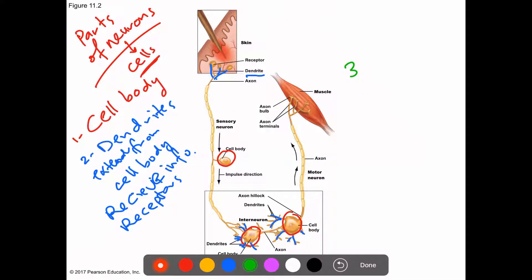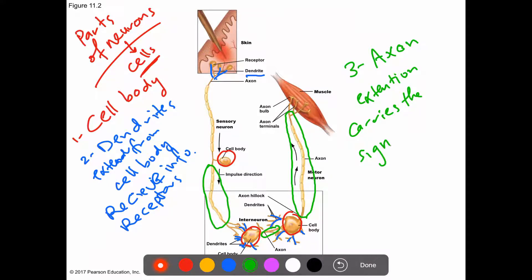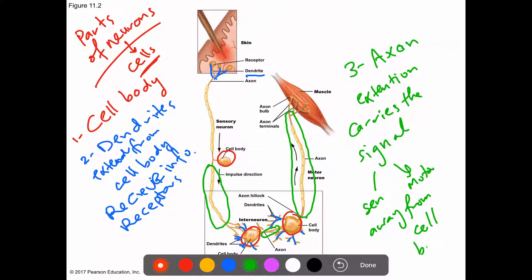The third part is the axon, which is a long extension that carries the signal — whether sensory or motor — away from the cell body. So the three main parts of a neuron are: the cell body, the dendrites, and the axon.